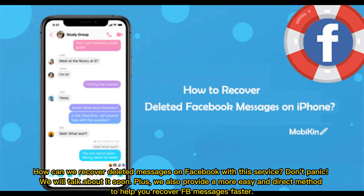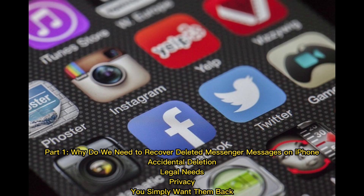How can we recover deleted messages on Facebook? Don't panic — we will talk about it soon. We also provide a more easy and direct method to help you recover Facebook messages faster. Part one: why do we need to recover deleted Messenger messages on iPhone? Reasons include accidental deletion, legal needs, privacy concerns, or simply wanting them back.